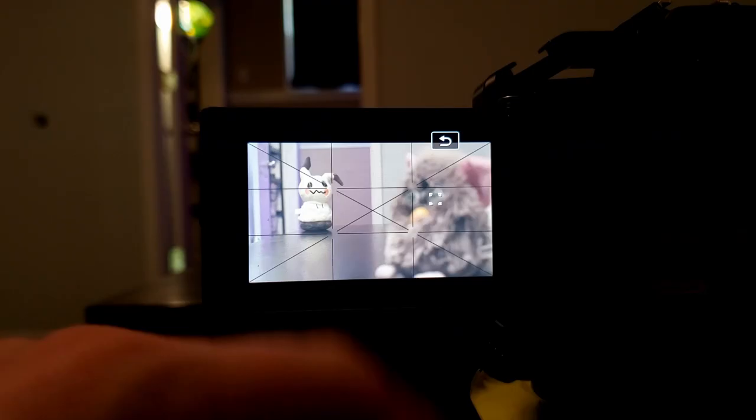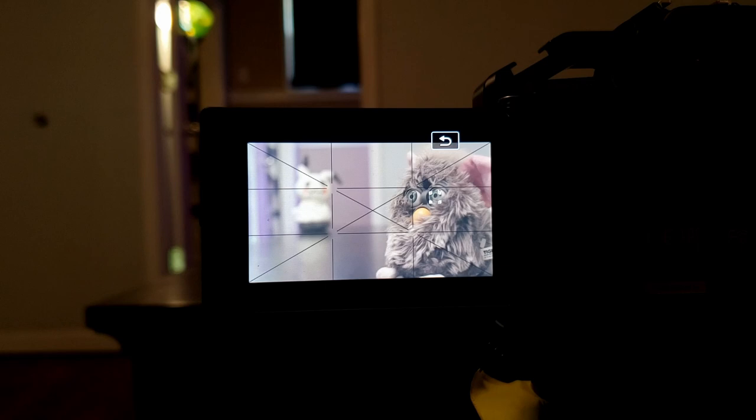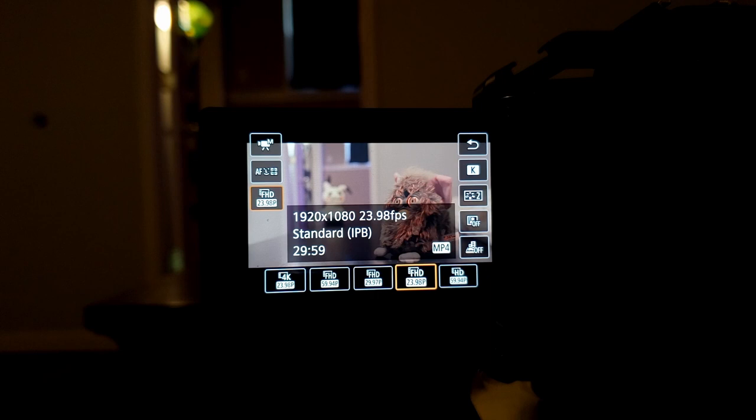Settings. With the Canon M50, the 4K setting doesn't have dual pixel autofocus and is cropped in, so keep that in mind when filming. I tend to stick to 1080p, but if I'm using 4K then it is strictly manual focus.